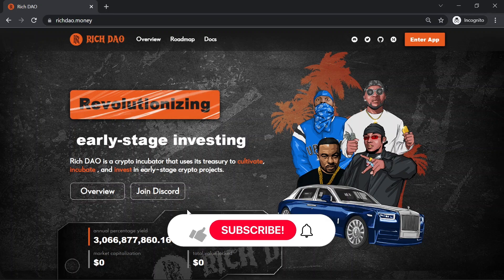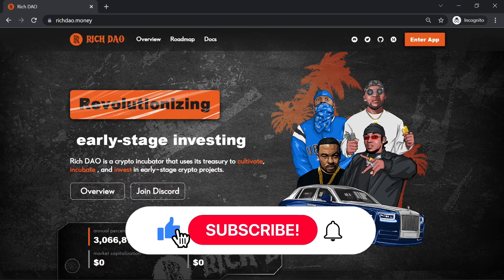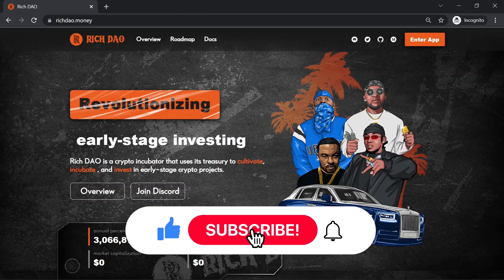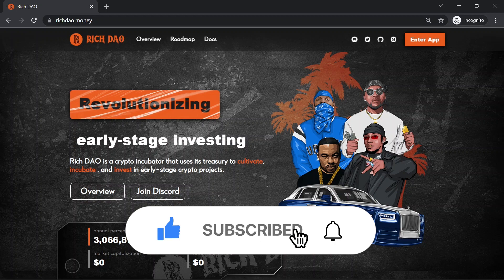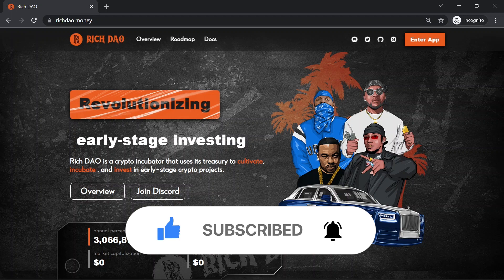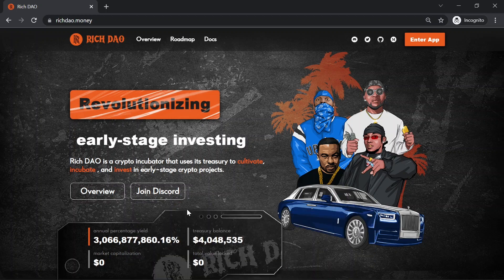But before we begin, please make sure to subscribe to this YouTube channel by clicking the button below this video. This will let you stay up to date with my latest videos and cool crypto projects.